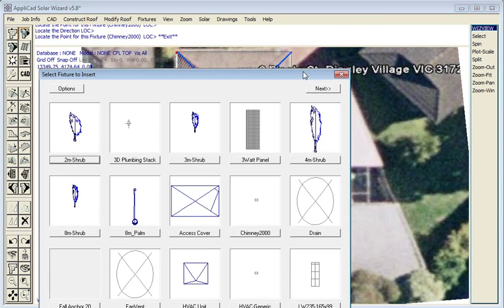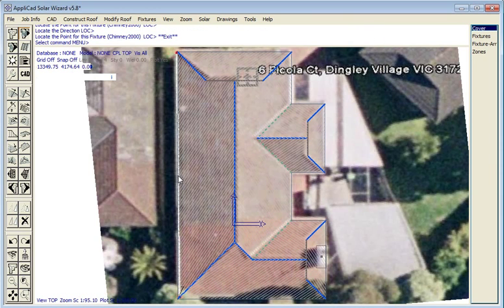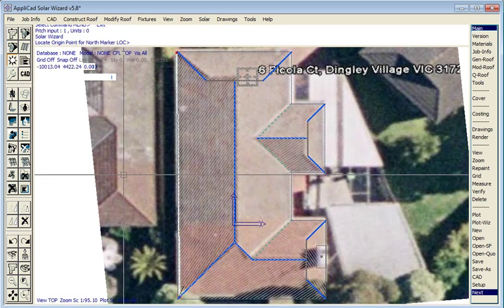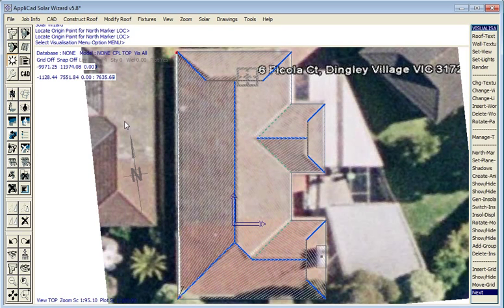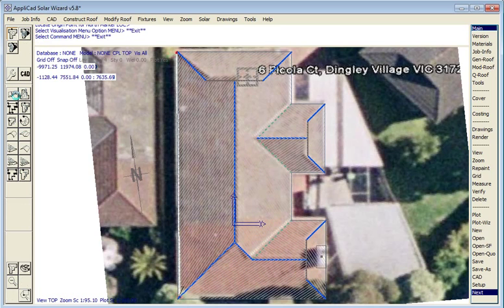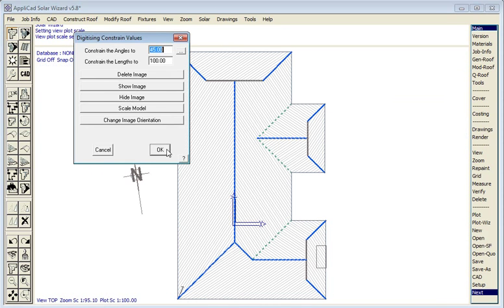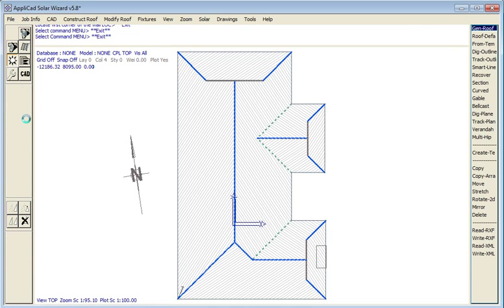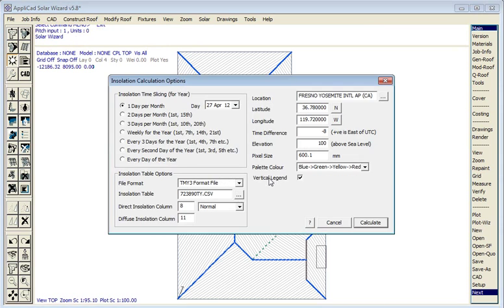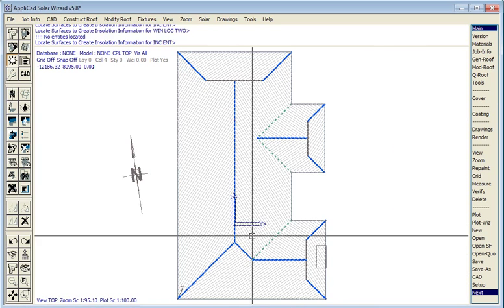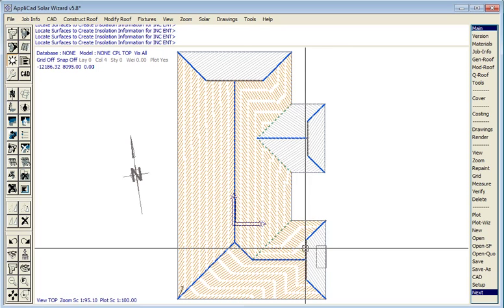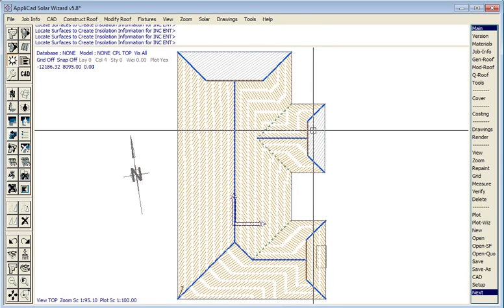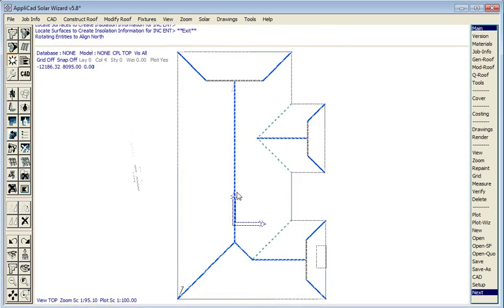We're now ready to calculate the solar radiation. So in this case we put our north symbol in, we can turn the image off, we don't need that anymore, so we just hide it from view and then we calculate our solar radiation. So in the case of a radiation-type job for a solar calculation, that is the process and how easy and quick was that.